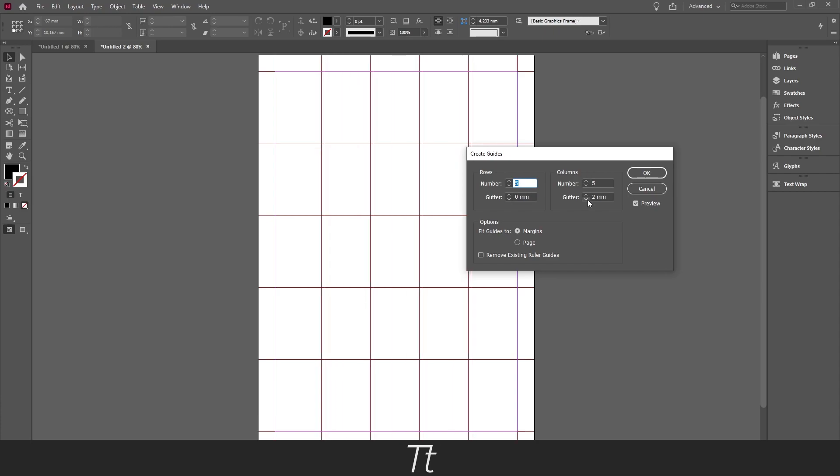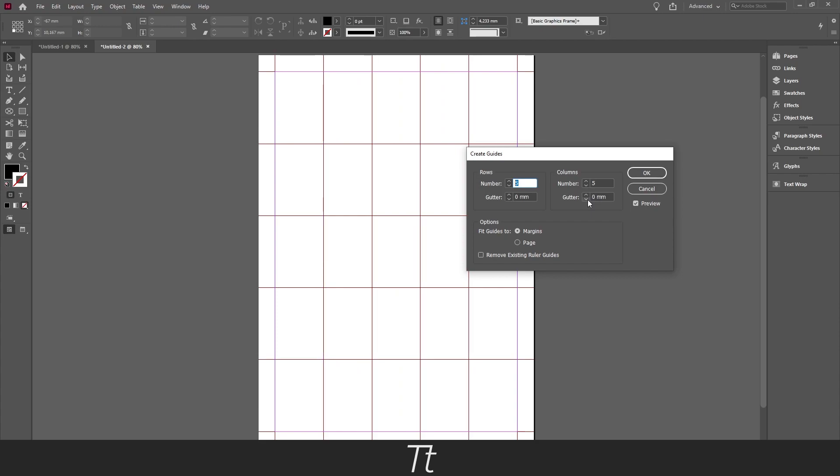And this to 0. And we have now a 5 row and column grid. So you can see that there is 5 boxes right here and 5 boxes down here.